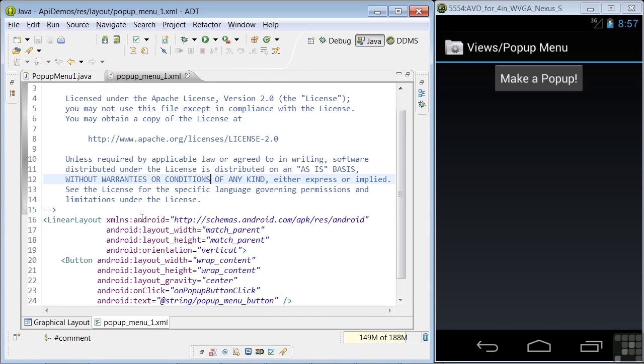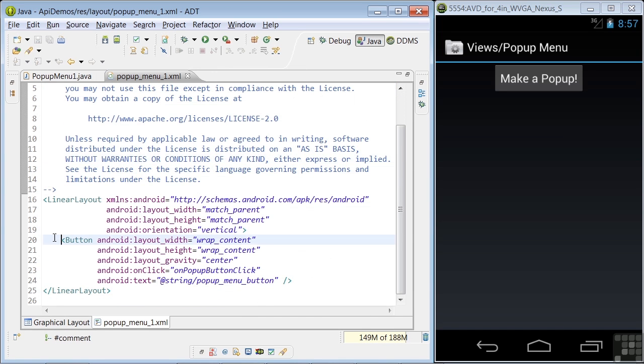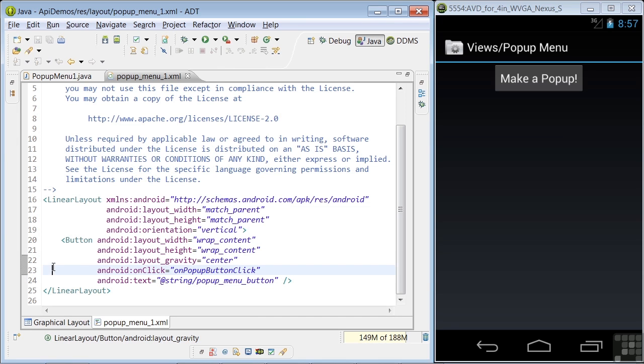And the layout XML. Notice the definition of a button starting in line 20. And in line 23, there's an onClick attribute defining the name of the method that will be executed when the button is clicked.